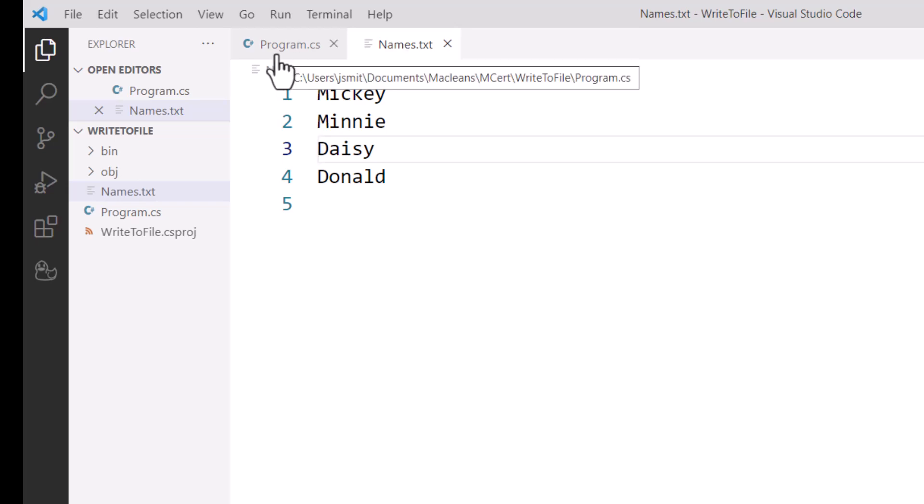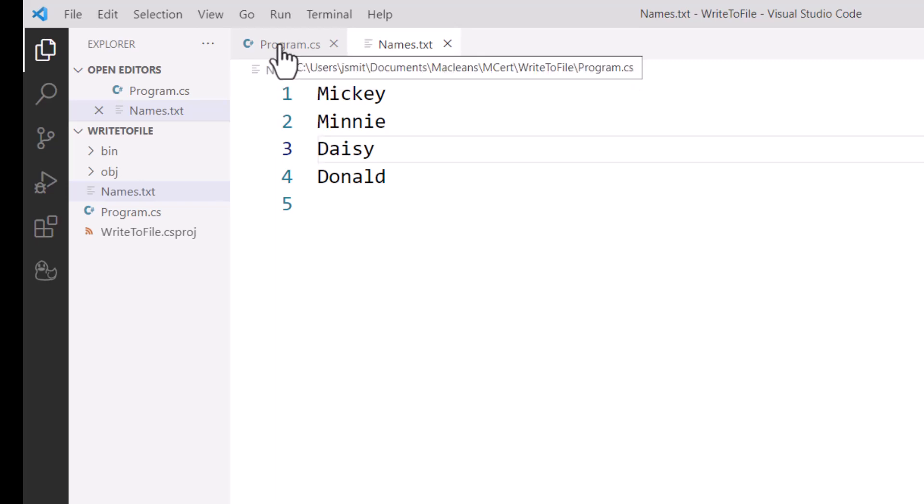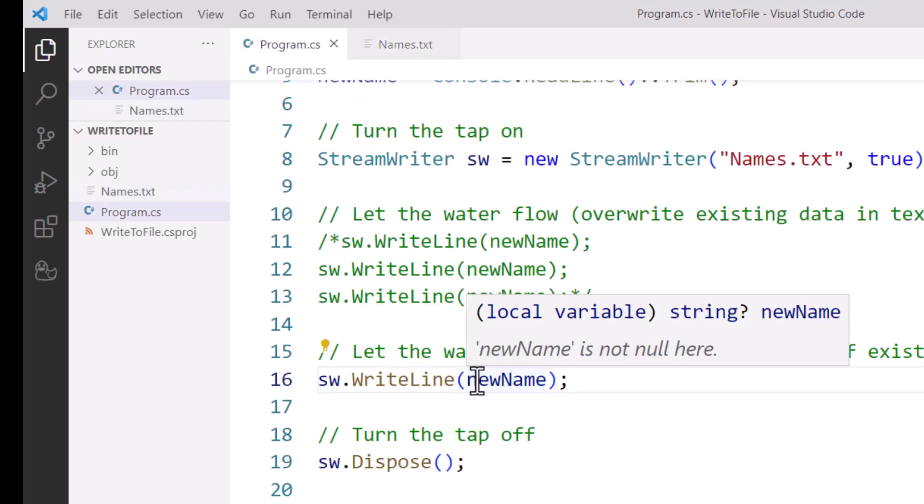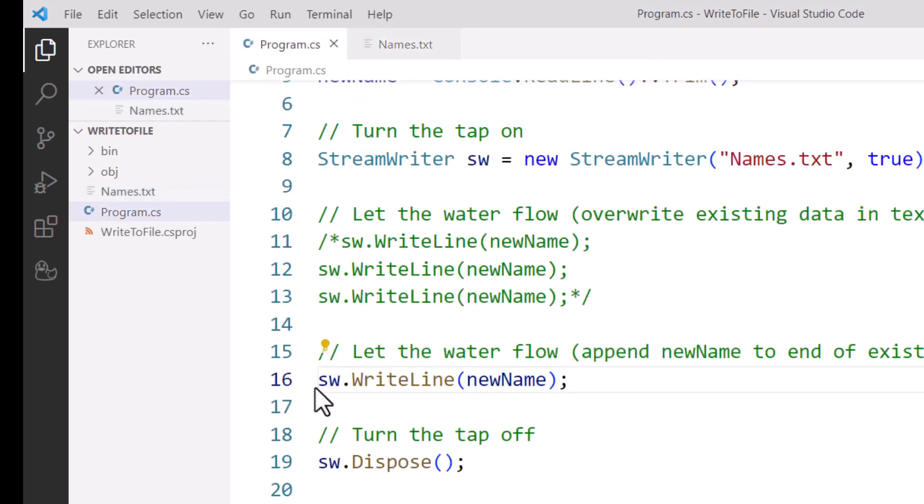Now that might be what you want—each new piece of data is appended or just tacked onto the end of the list of data that exists already. But there are some times we don't want any of that existing data. You actually want to overwrite everything. So the way to do that...